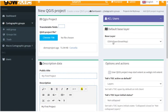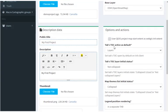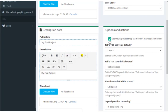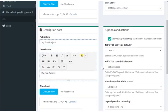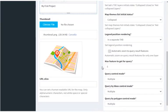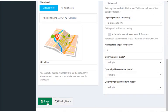Okay, the base layer for the group that we selected earlier is OpenStreetMap. And go ahead and click use QGIS project map start extent as WebGIS extent, and we'll leave everything else at default for now, and go ahead and click save.